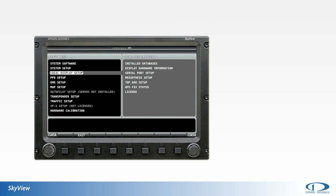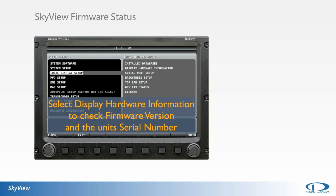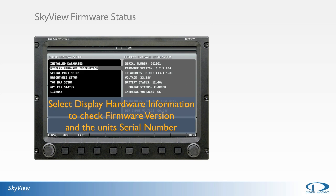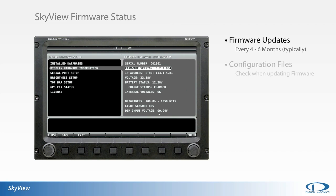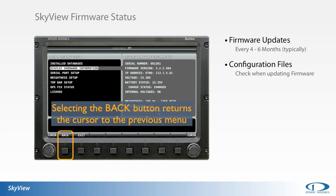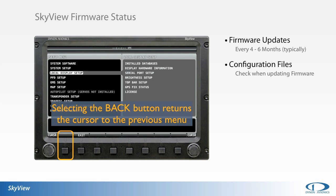The Display Hardware selection is located directly below Installed Databases. This page contains the respective unit serial number as well as the firmware version the unit is currently operating on. Typically, Dynon releases major firmware updates every four to six months. The latest firmware release can always be found on the downloads page under the support section at dynonavionics.com. Firmware updates should always be accomplished prior to performing any other database or configuration file updates.